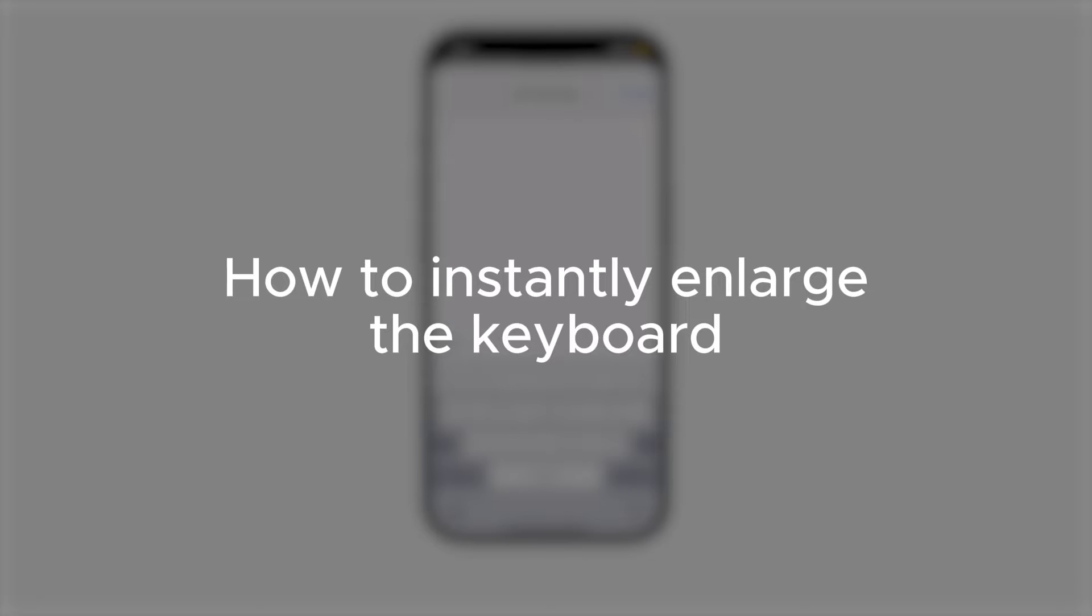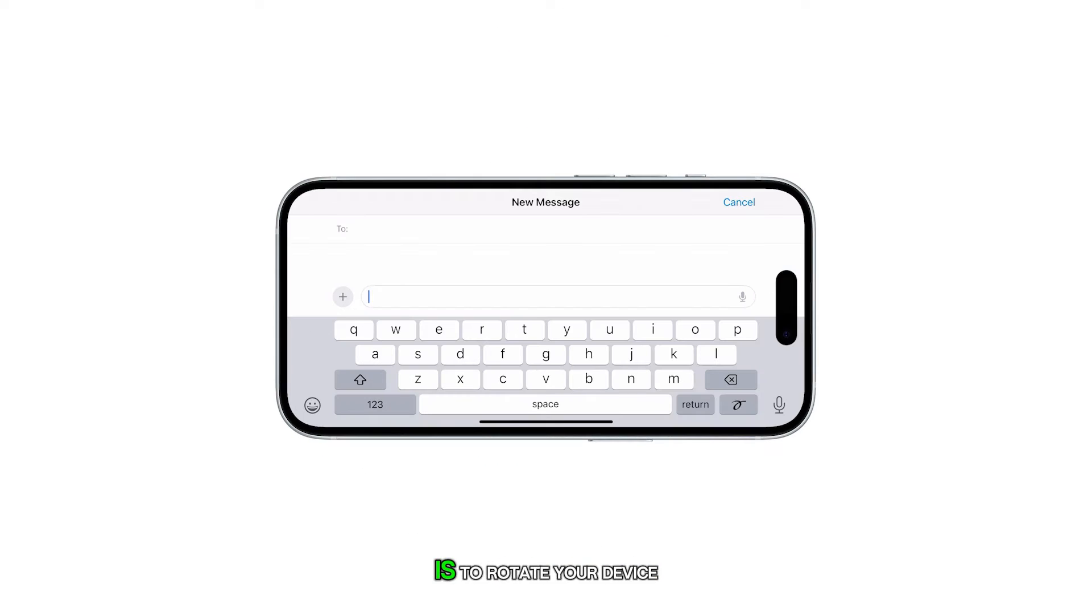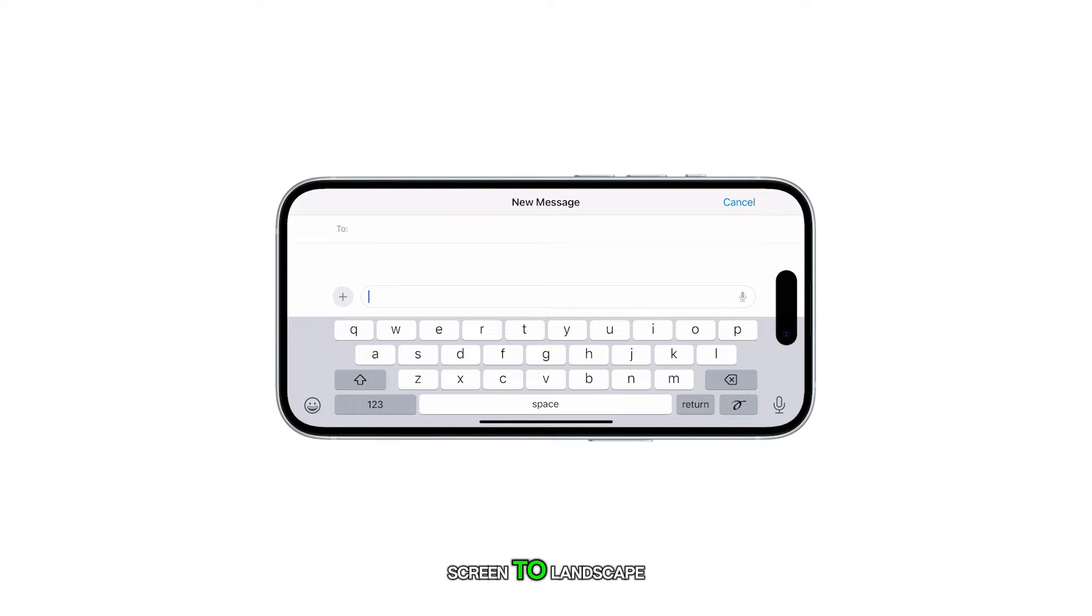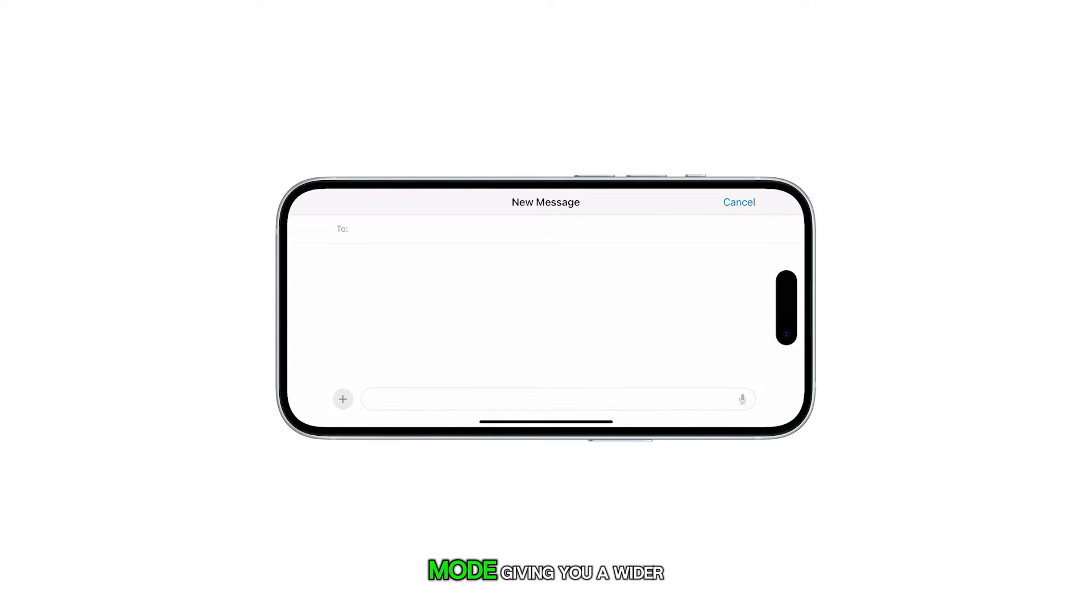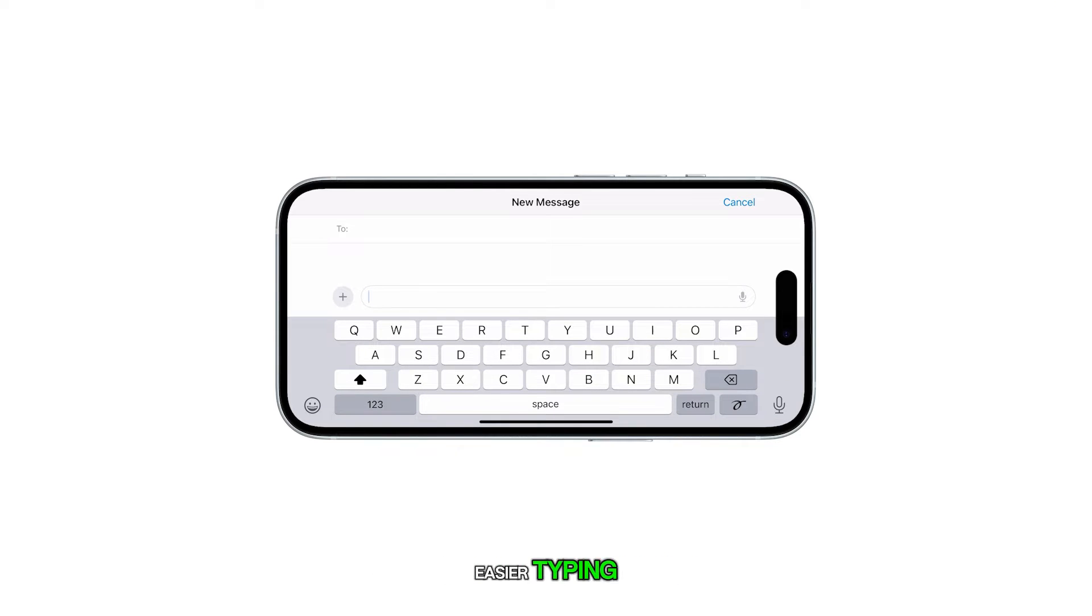The fastest way to enlarge your iPhone keyboard is to rotate your device horizontally. This will automatically switch the screen to landscape mode, giving you a wider and more spacious keyboard for easier typing.